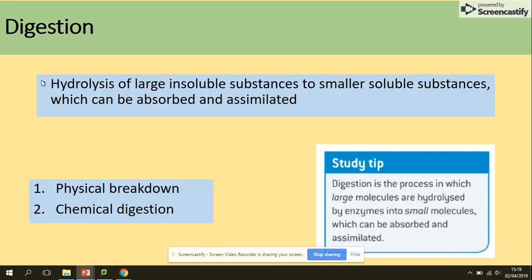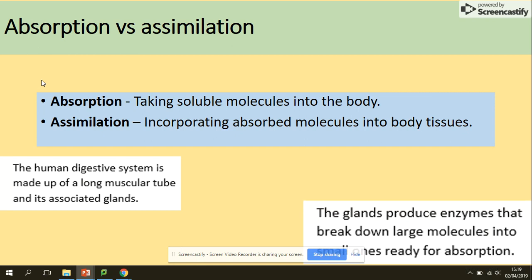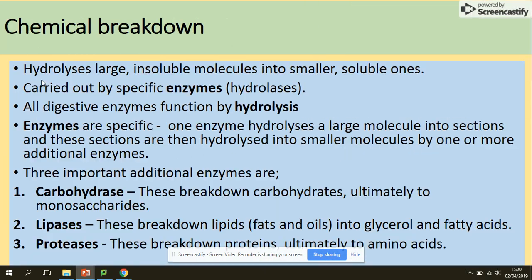Digestion is the hydrolysis of large insoluble substances to smaller soluble substances which can be absorbed and assimilated. Absorption is taking soluble molecules into the body, and assimilation is the incorporation of those absorbed molecules into body tissues.